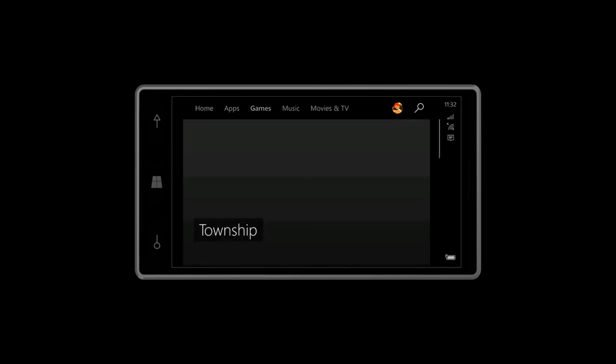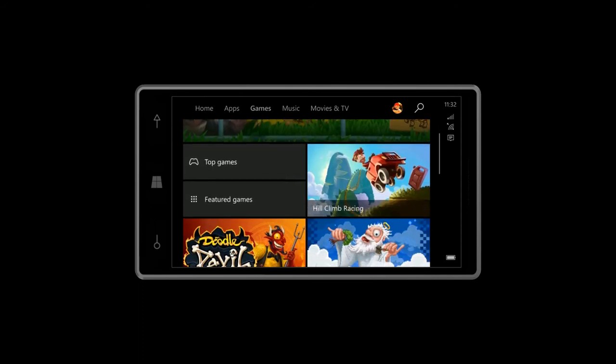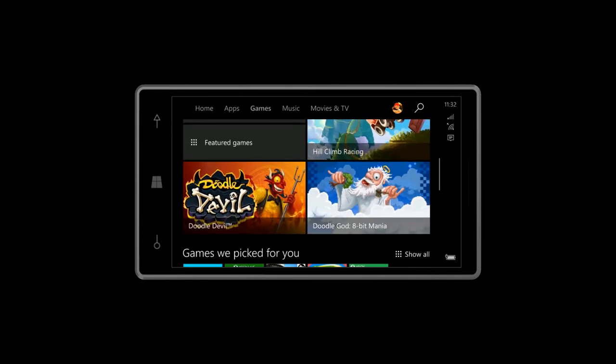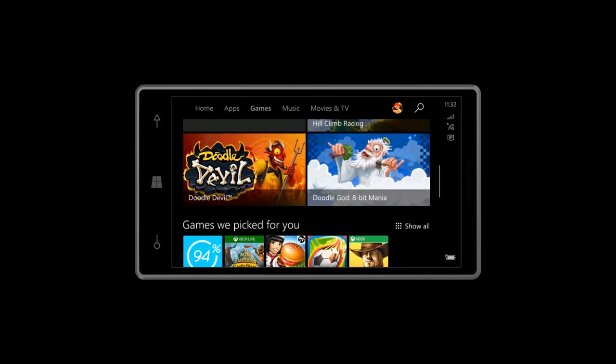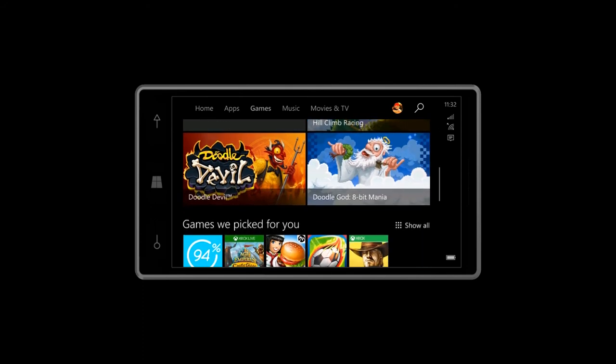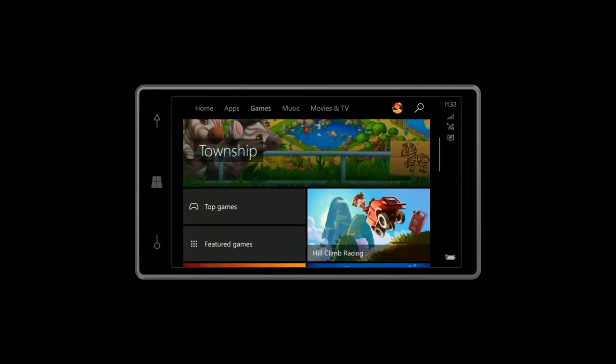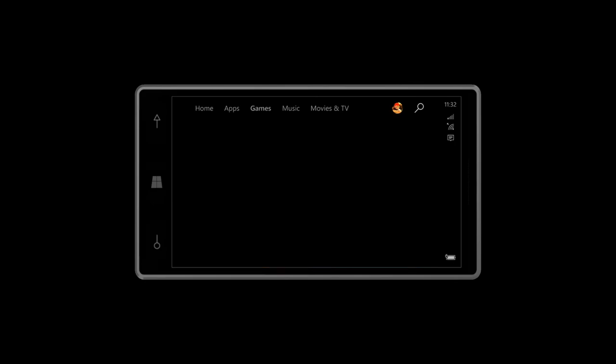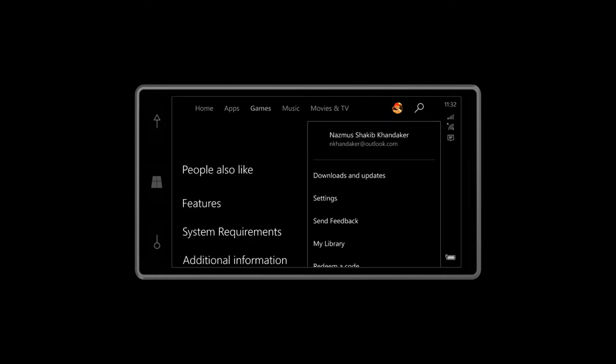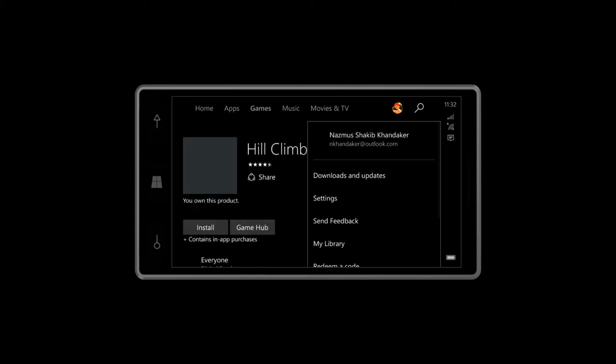This is the case with even games and stuff. If I go to games, it's like that. If I click a game here, you'll also notice that the screenshot layout is different.